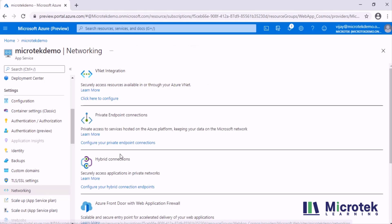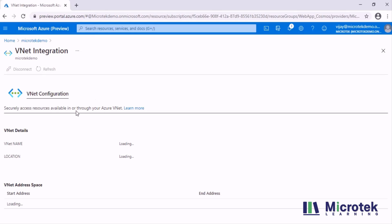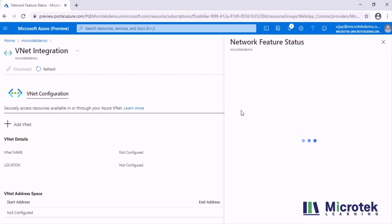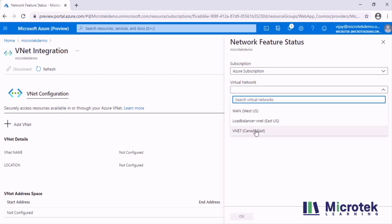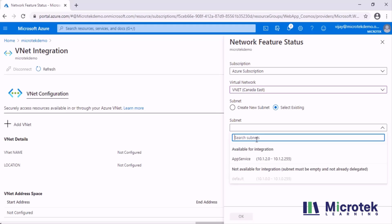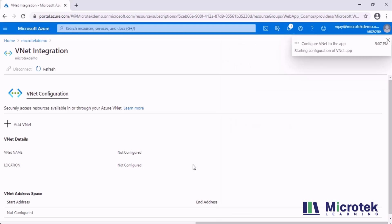Under Settings, select Networking and click VNet Integration. When you select that, you get an option to add a VNet. Specify the VNet, select the virtual network, and select the existing subnet where you have already delegated the subnet to App Service. Click OK. Once you click OK, this VNet will be integrated to the App Service.